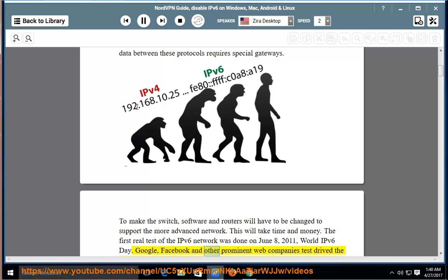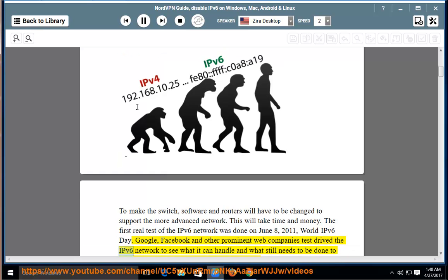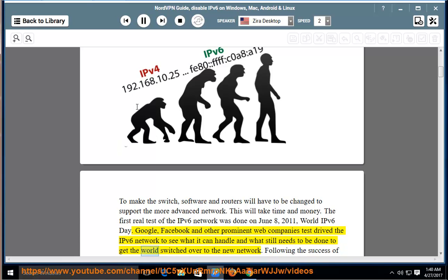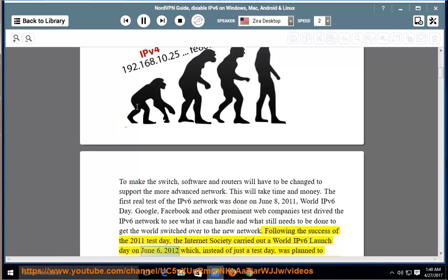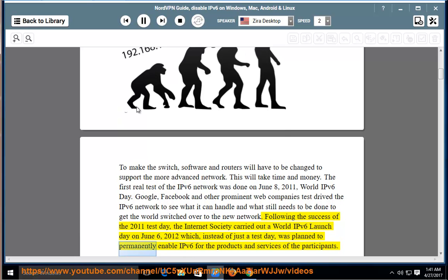Google, Facebook and other prominent web companies test-drived the IPv6 network to see what it can handle and what still needs to be done to get the world switched over to the new network. Following the success of the 2011 test day, the Internet Society carried out a World IPv6 launch day on June 6, 2012, which, instead of just a test day, was planned to permanently enable IPv6 for the products and services of the participants.